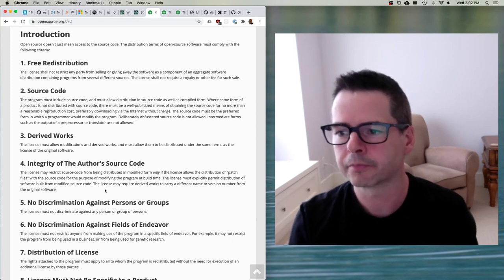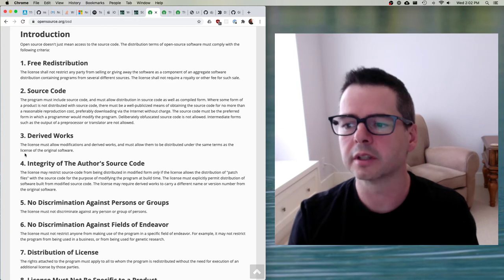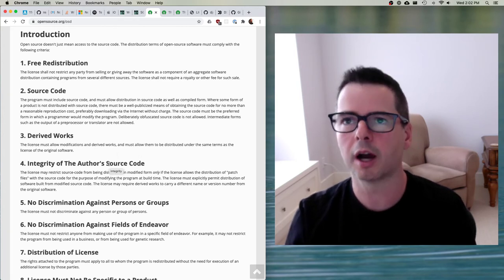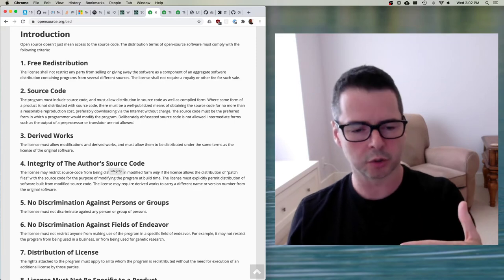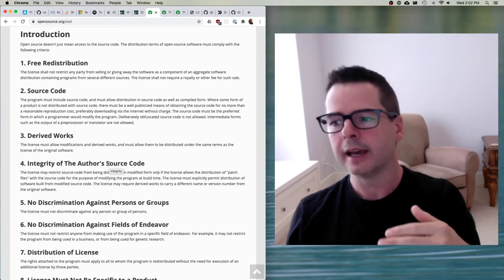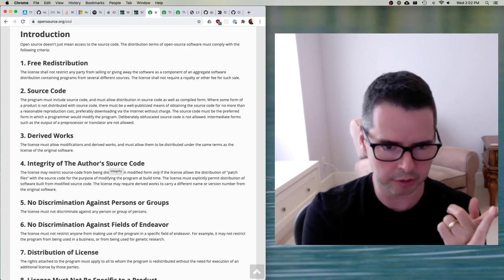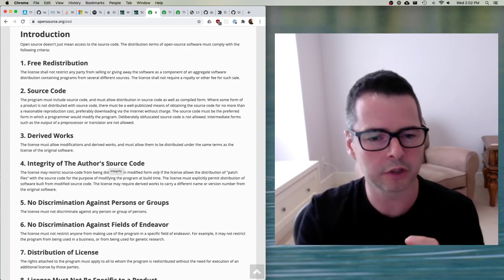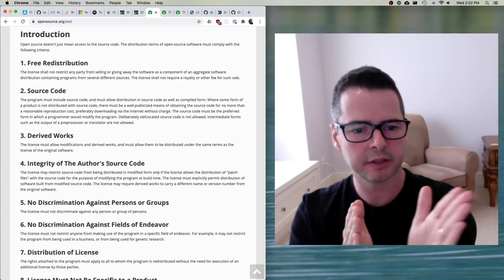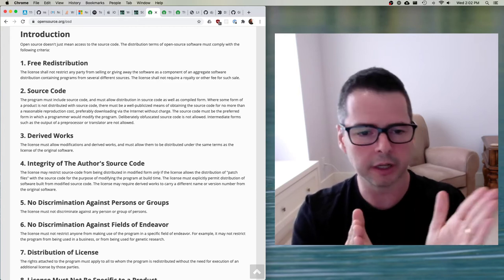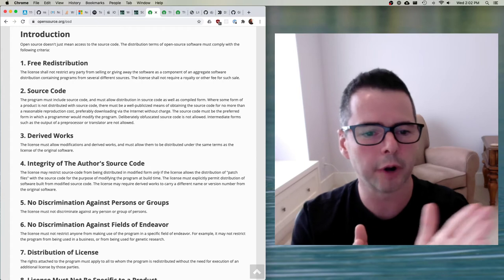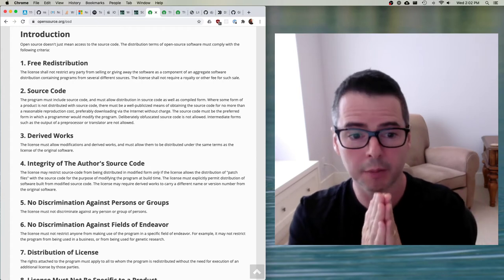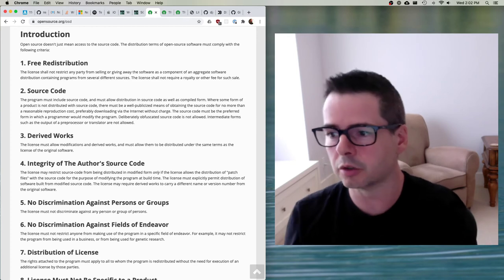Number three — derived works: the license must allow modifications and derived works. I must be able to take freely distributed source code and make changes to it — that's modifying it — and I also need to be able to derive new works from it. This is what we mean by forking: I'm going to take something and derive a new work from it. It's going to be the basis for what I'm making, but I'm allowed to take it and go off in a different direction.